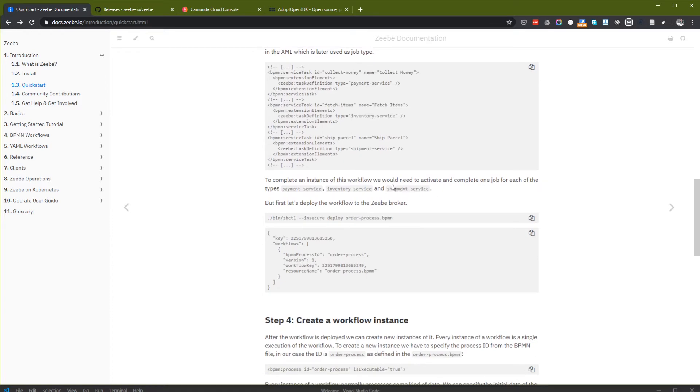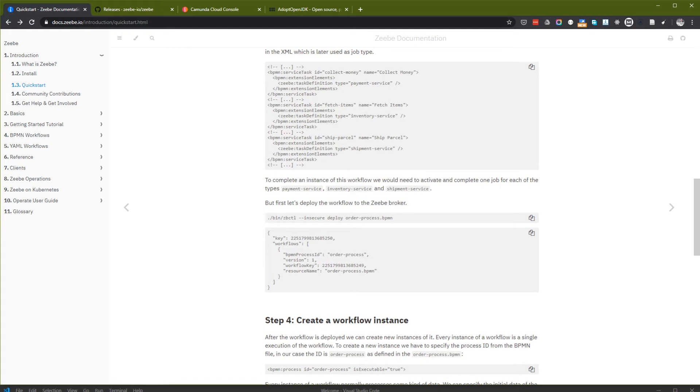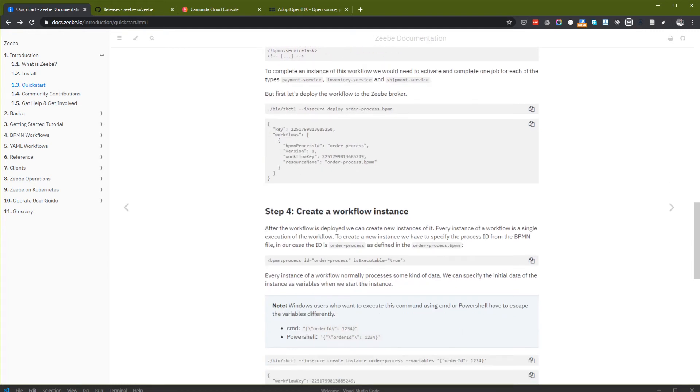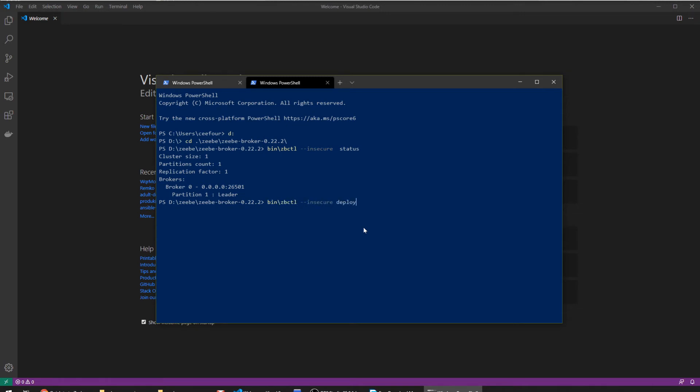To complete, we will need to activate and complete one job for payment service, inventory service, and shipment service. Collect money, fetch items, and ship or sell. Let's deploy the workflow to the Zeebe broker.